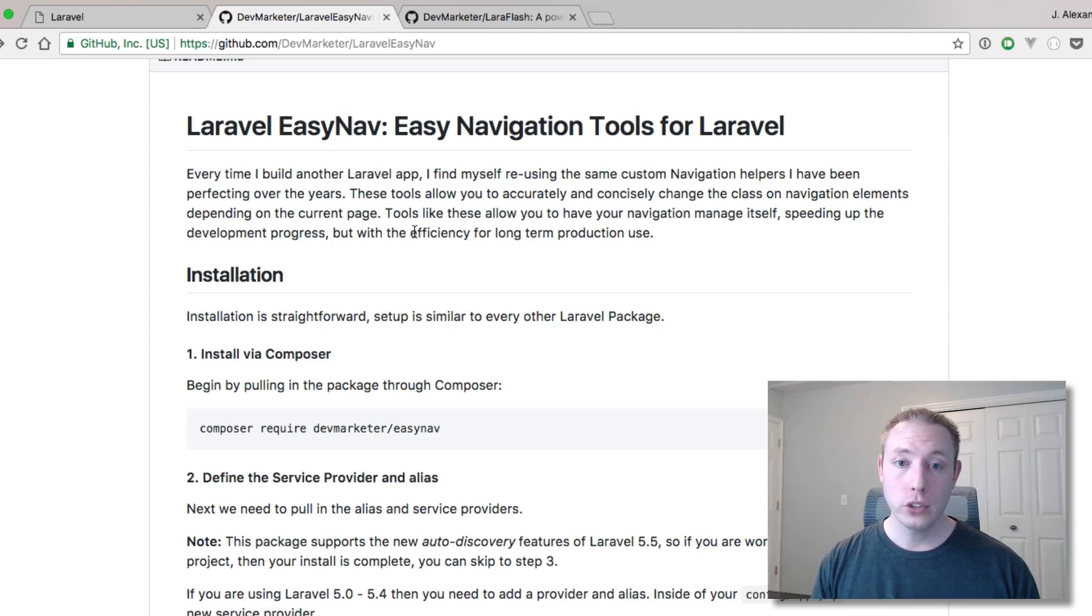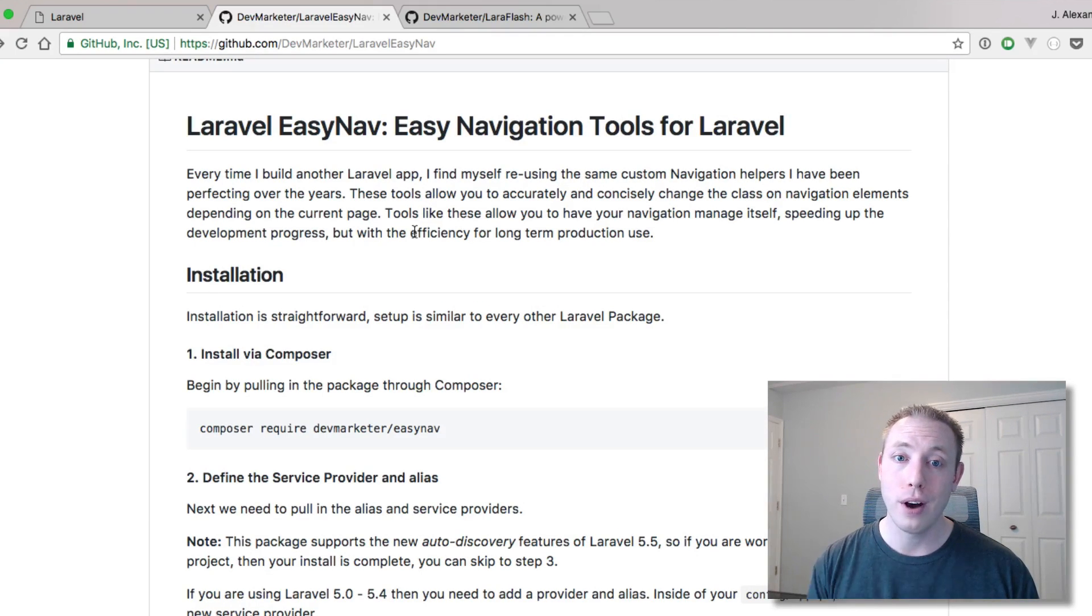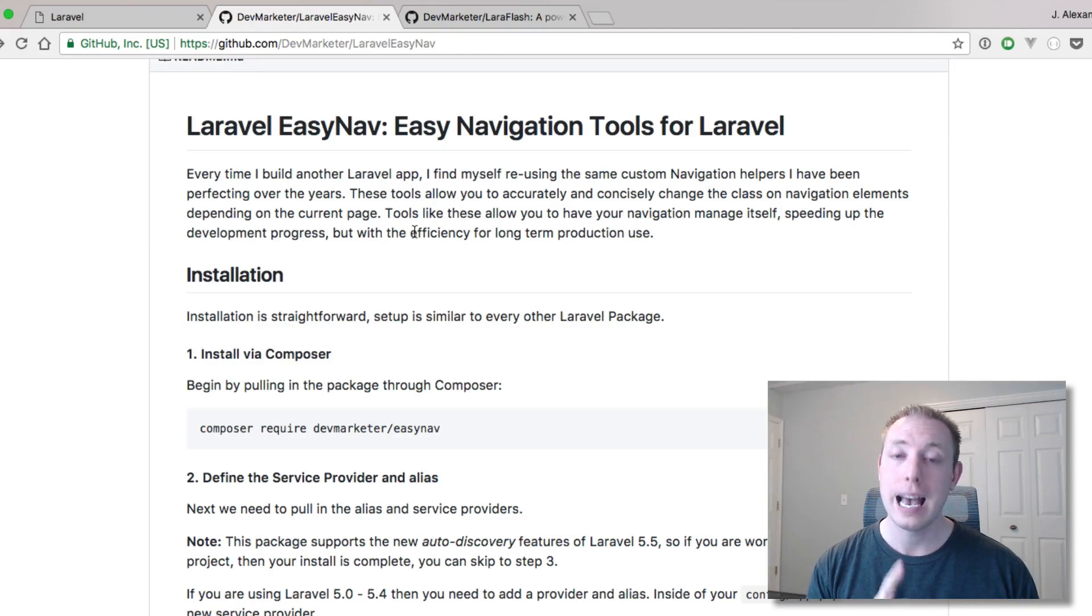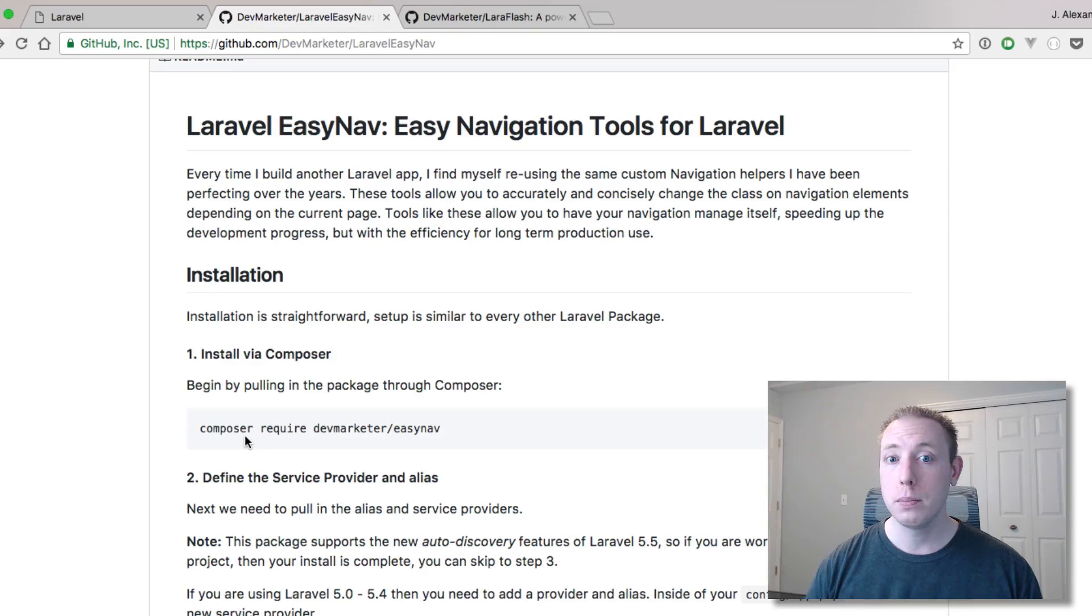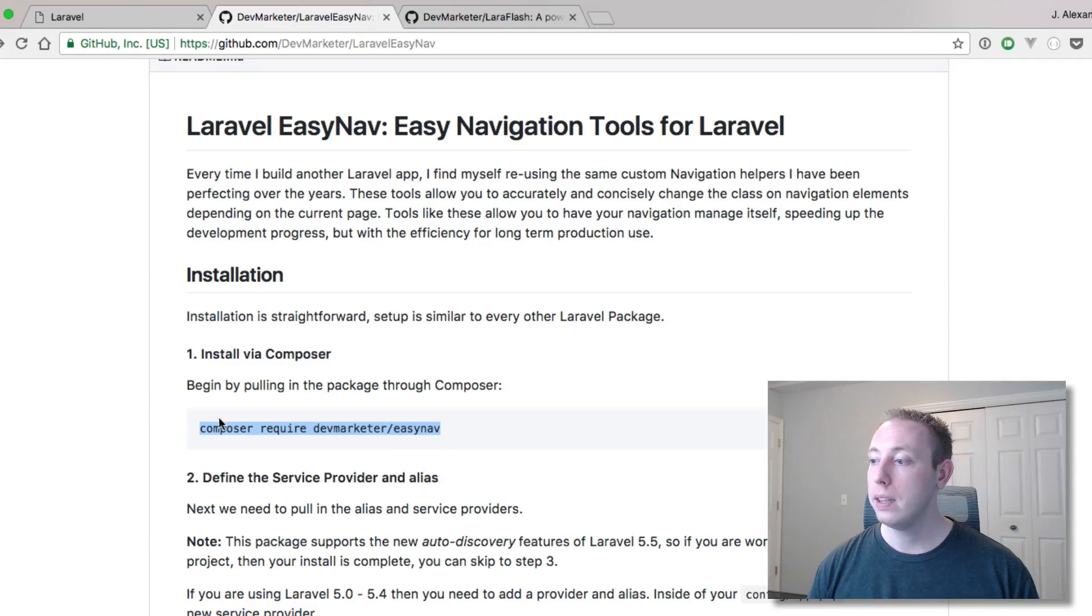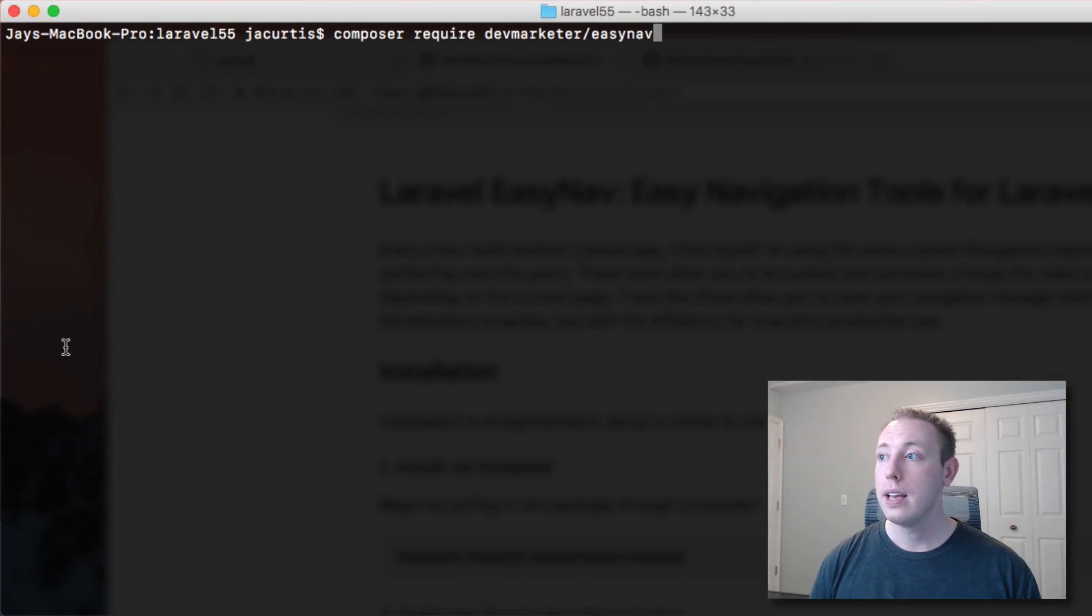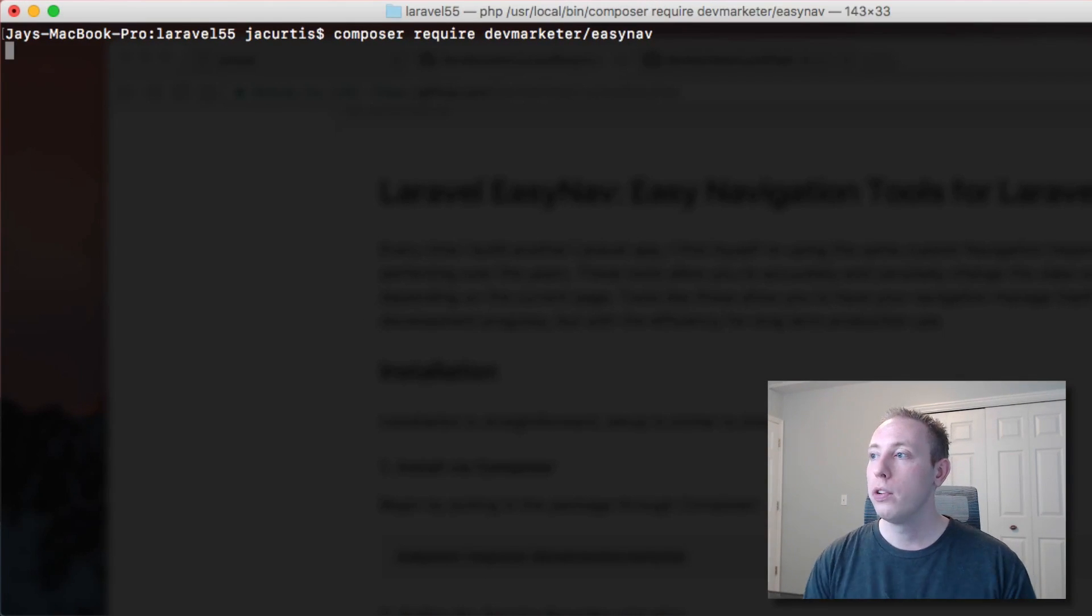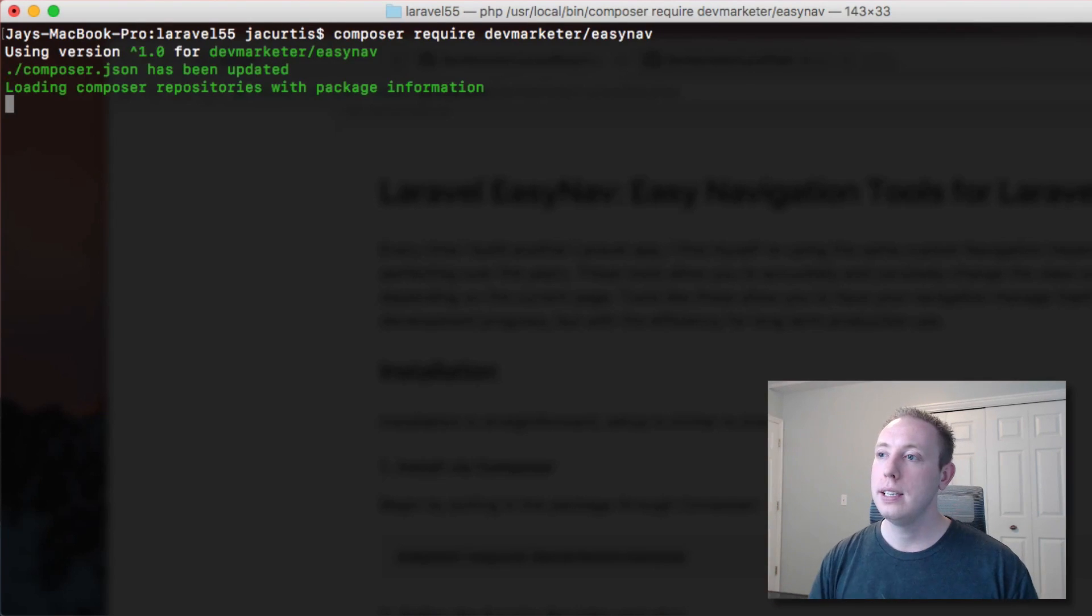Let me show you guys how it works. First of all you got to make sure the package does support Laravel 5.5 auto discovery. Most of them will because it's really easy to add and I'll show you guys how you add that in just a moment. But first this one does support it so let's see how it works. Let's go ahead and copy this composer require line. Composer require dev marketer slash easy nav.